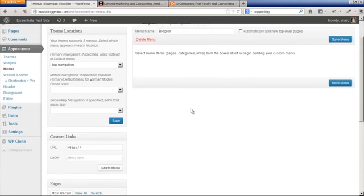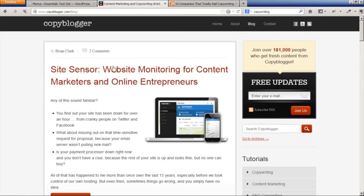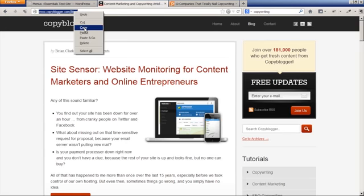One is the Copy Blogger site that I like, and you're going to have to find that URL. I've gone to the Copy Blogger blog here, copy that into my clipboard and paste into the custom link URL, add to menu.